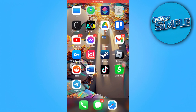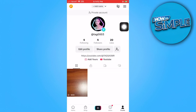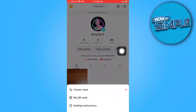Open your TikTok app and make sure it's already been updated, and also your device. Once you're there, go ahead and tap on your profile in the bottom right corner, and once there, tap on the three lines in the upper right corner and go to Settings and Privacy.